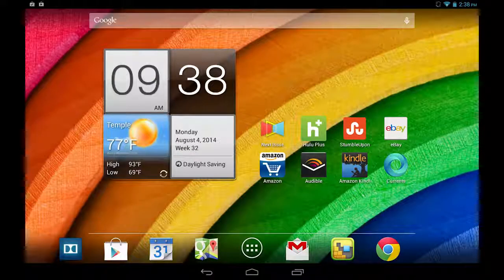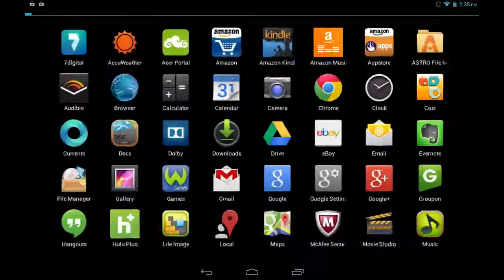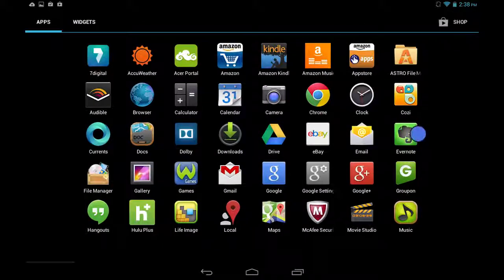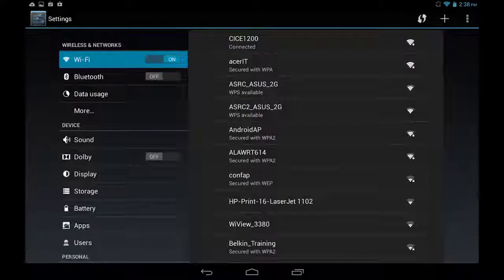To uninstall an app in Android, the first thing you want to do is go to your list of apps and find the Settings icon. Tap on it, and you'll be brought to this menu.